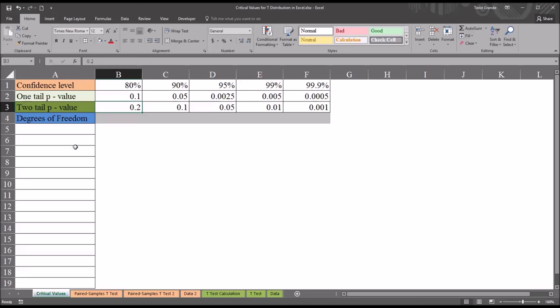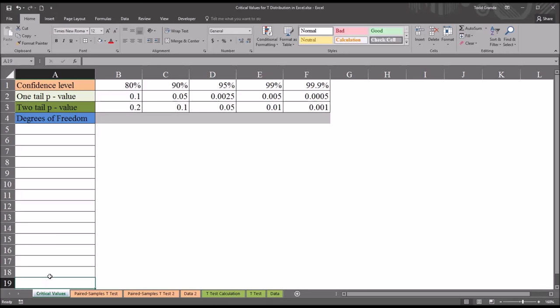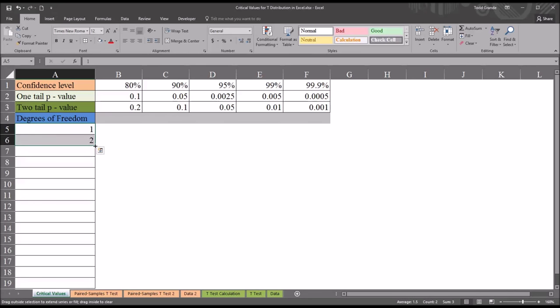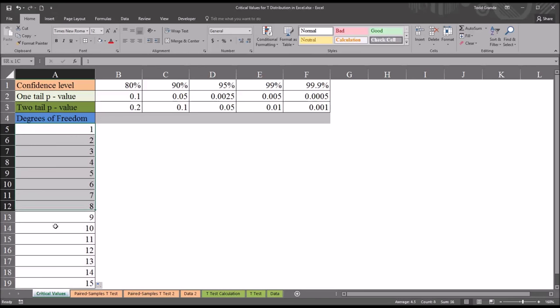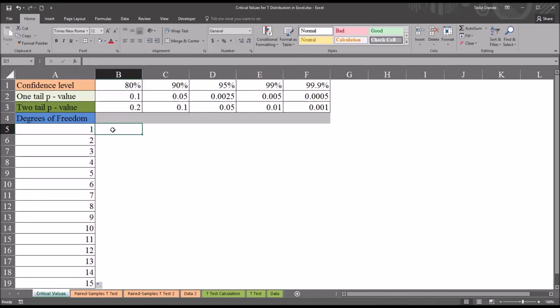So first I'll show you how you'd start to build a critical value chart for t-distribution, starting with one degree of freedom and we'll go up to 15 degrees of freedom. That'll take us to the last cell visible here. So I'll move into cell A5 and enter a 1 and then a 2 and I'm just going to autofill down to cell A19. So I have 1 through 15.